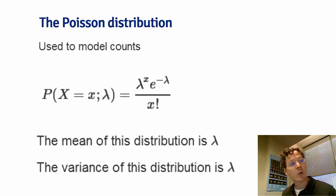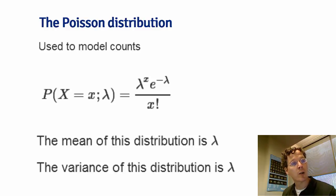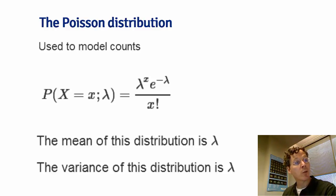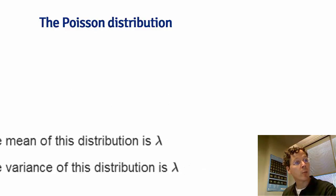And the variance of this distribution is also lambda. So that's an interesting thing to take into account when you model things as if they are Poisson. The mean and the variance have to be equal, which if you have repeated Poisson data, this is a checkable assumption.